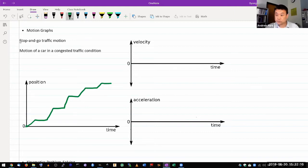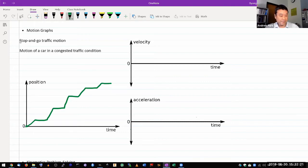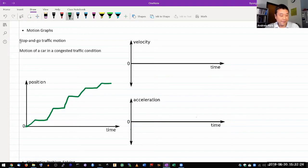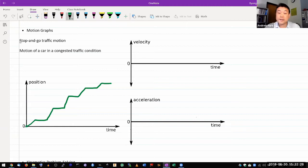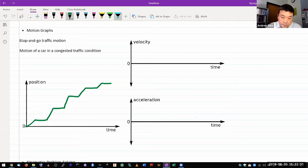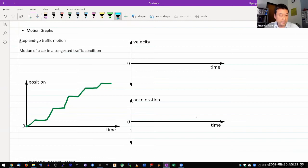And once you have that, then what I want to do is draw what the velocity and the acceleration curves look like. There are some idealizations I'm making here.